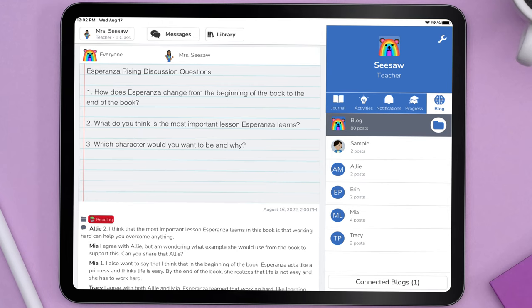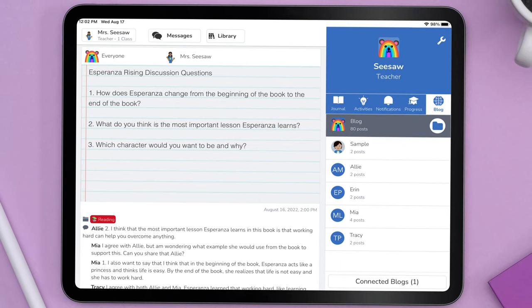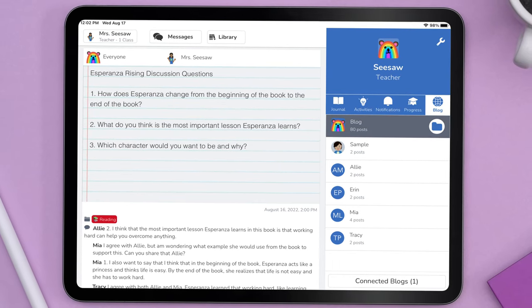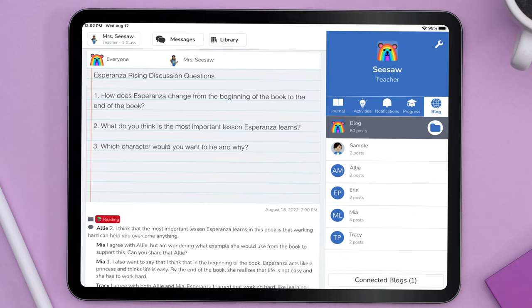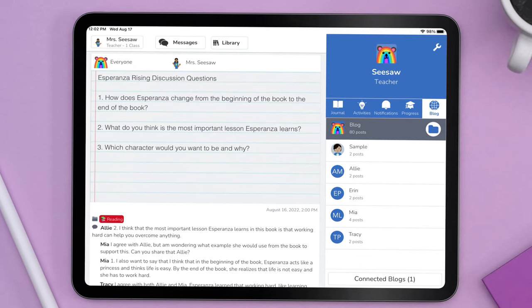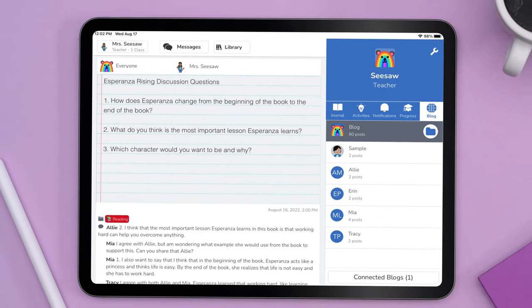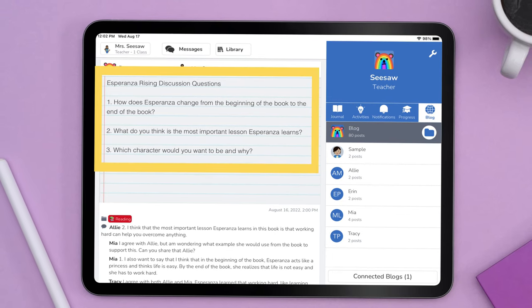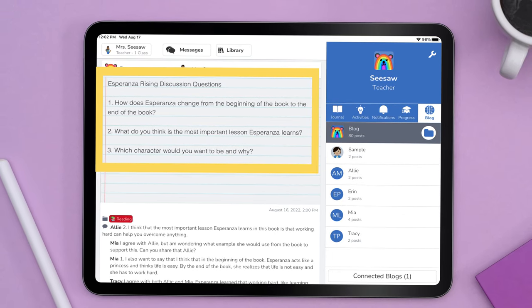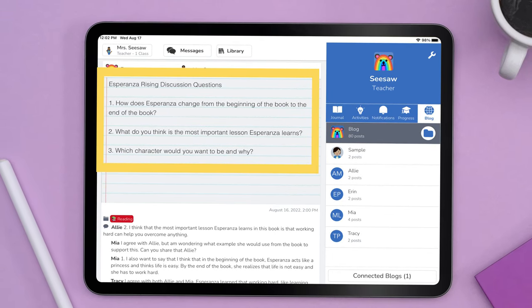Connect with other classroom blogs to engage in book club discussions. Students can share their point of view on the characters, plot, author's purpose, and more. As a class, you and your students can create a list of discussion questions to pose to your connected classrooms. Not only does this reinforce needed literacy skills, but it also supports students in developing questioning techniques and communication skills.